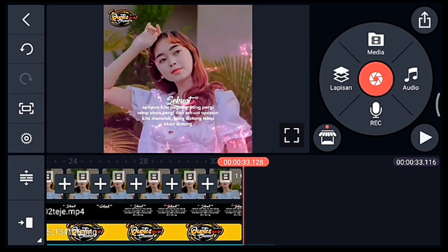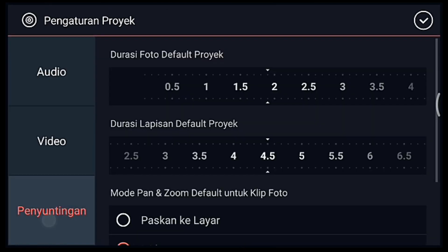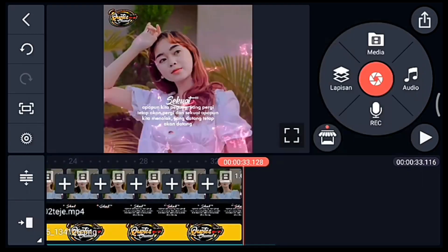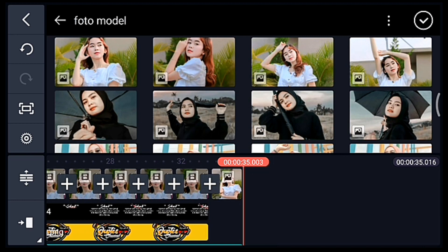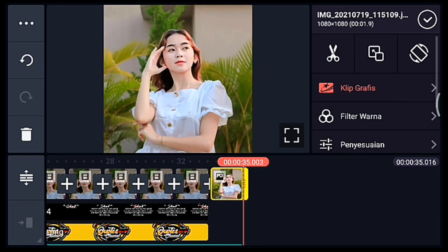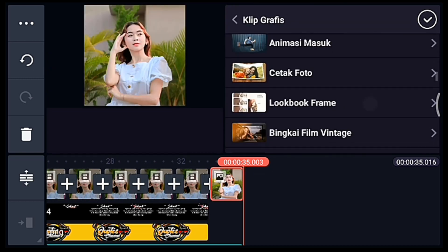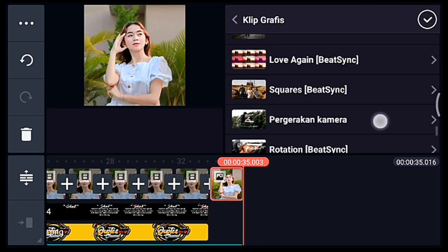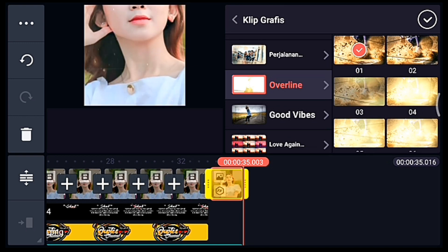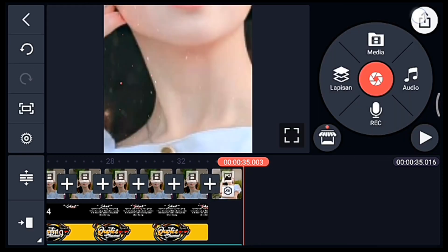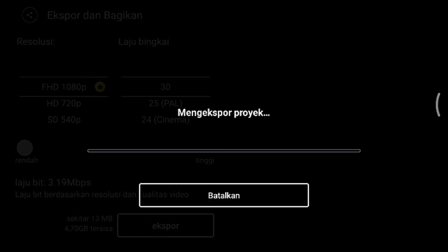Jika sudah centang. Kalian ke akhir, klik pengaturan penyuntingan, durasi fotonya 1,9. Tambahkan 1 foto. Klik fotonya, tambahkan klip grafis Overland, pilih yang nomor 1. Jika sudah tinggal simpan. Jika suka dengan videonya jangan lupa like, komen, dan subscribe. Terima kasih.